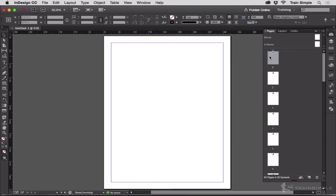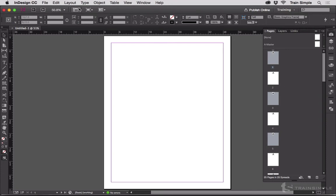But let me undo that. And then while I'm holding the Command key on Mac or the Control key on Windows, I'm going to select additional pages in the Pages panel. So now I've got these three selected.